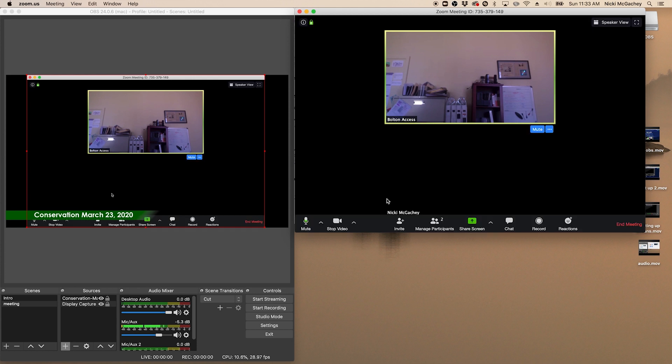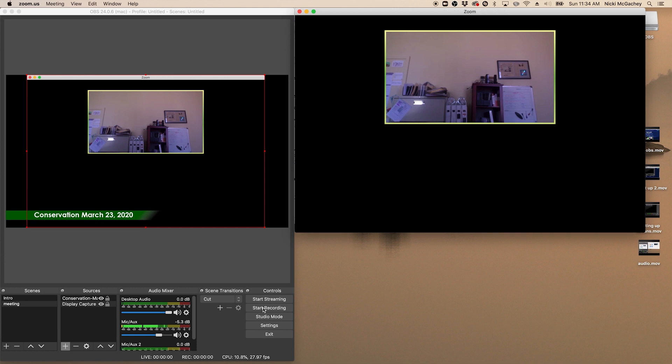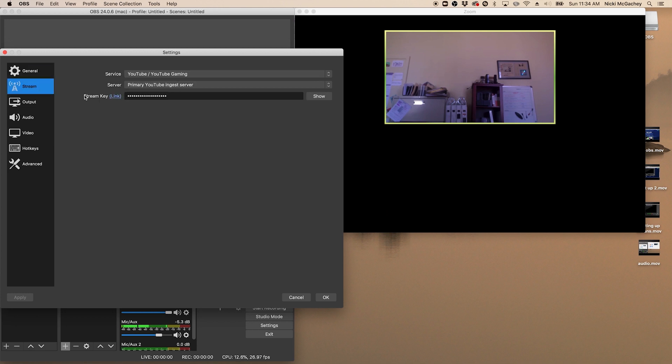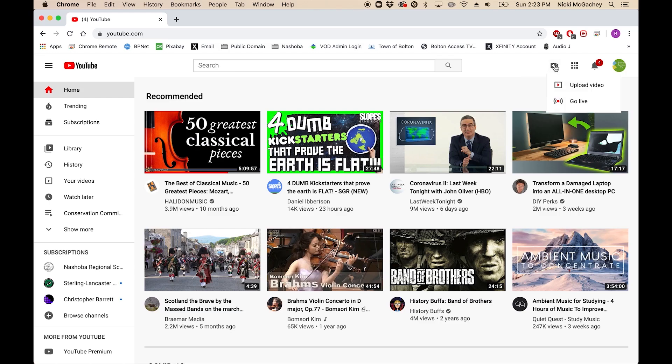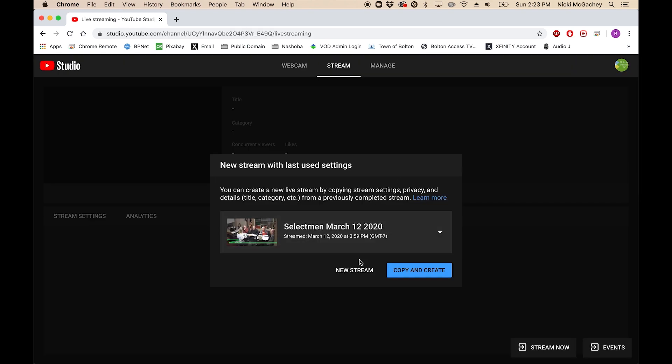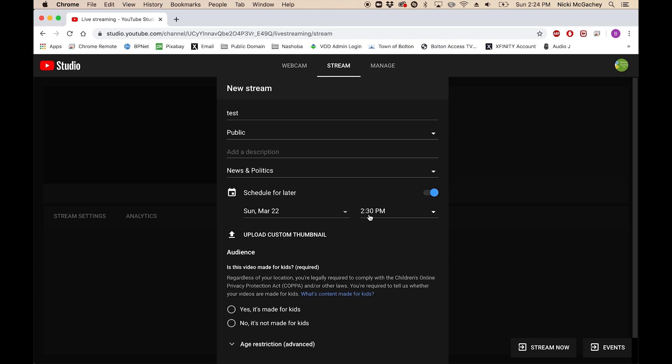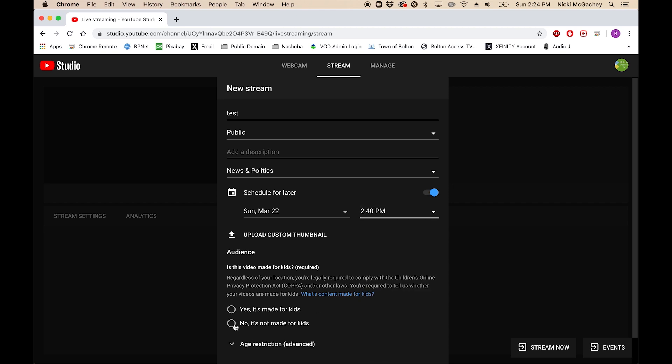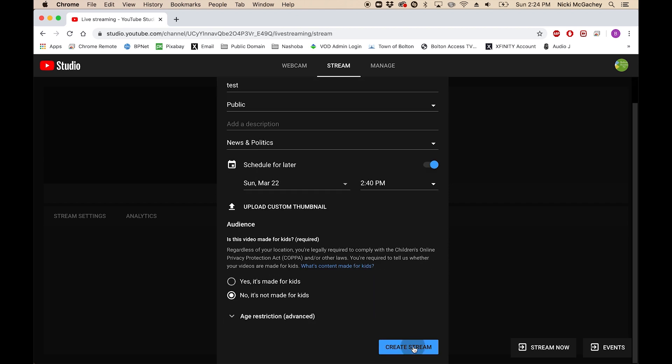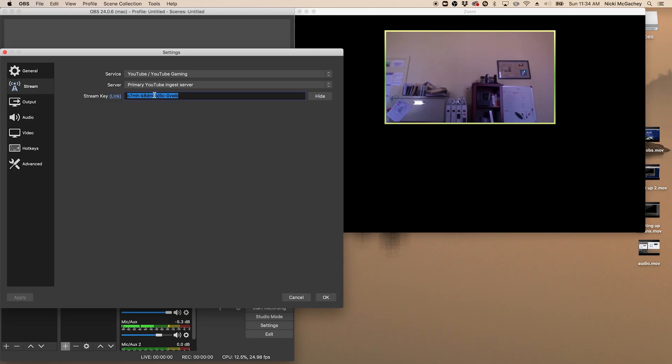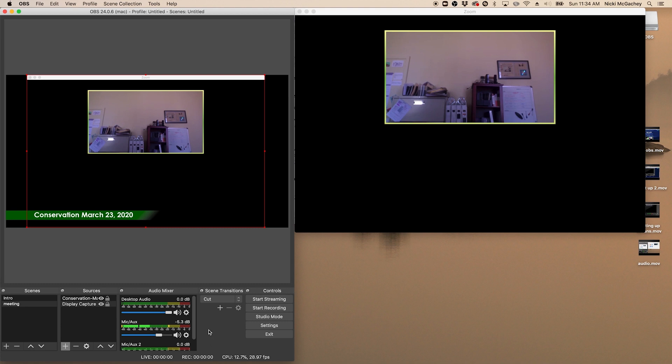The next thing we want to do is we want to set up our streaming. So we're going to come over here and click settings. I'm going to go to stream on the left hand side. You can see we've already set up the services YouTube with the primary YouTube ingest server. This is where I'm going to copy my stream key. When you start a new stream in YouTube, it will give you a stream key. You want to make sure that you copy the correct stream key into this box.